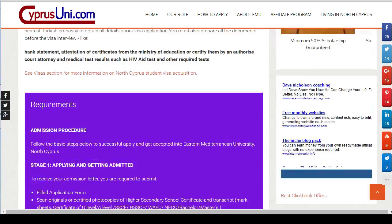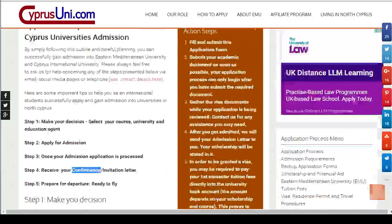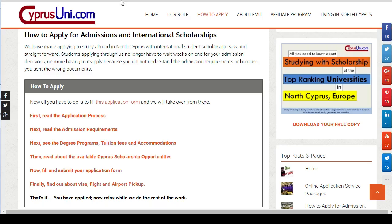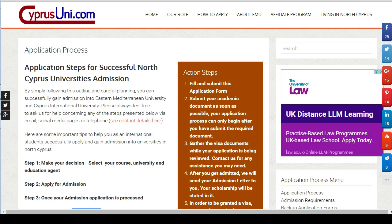Use the link below this video or in the description to visit the page and find out more about the application process for EMU and CIU. Thank you, and don't forget to subscribe to this channel and share it on social media as well.